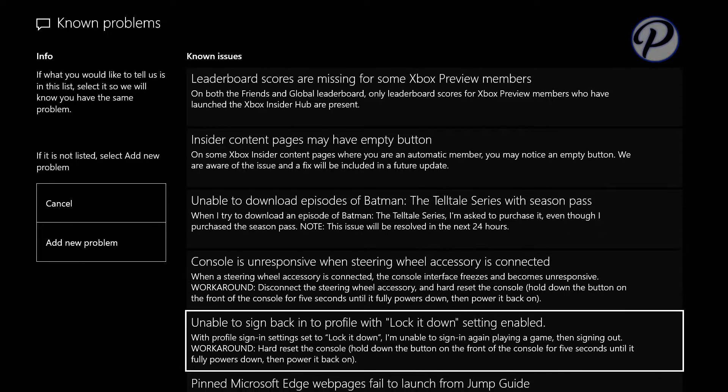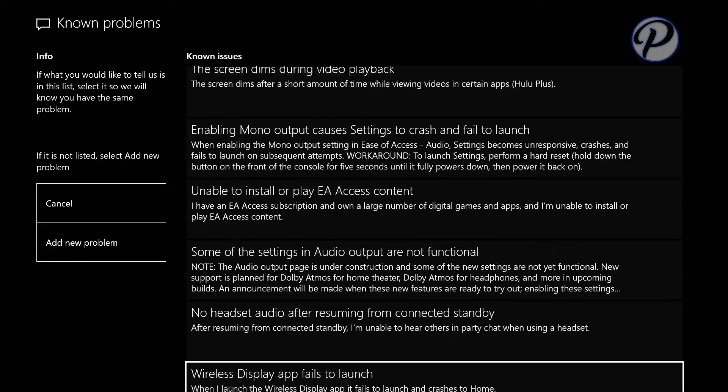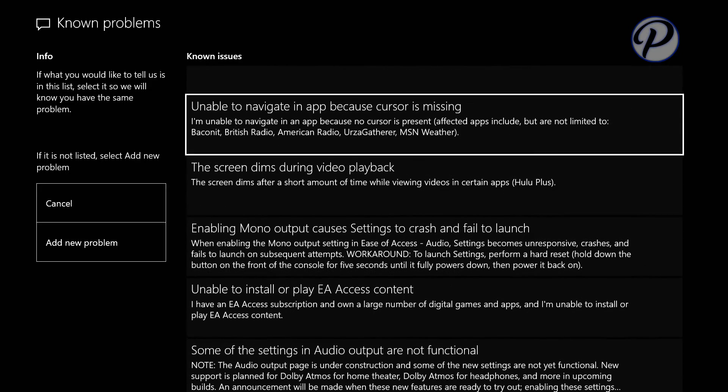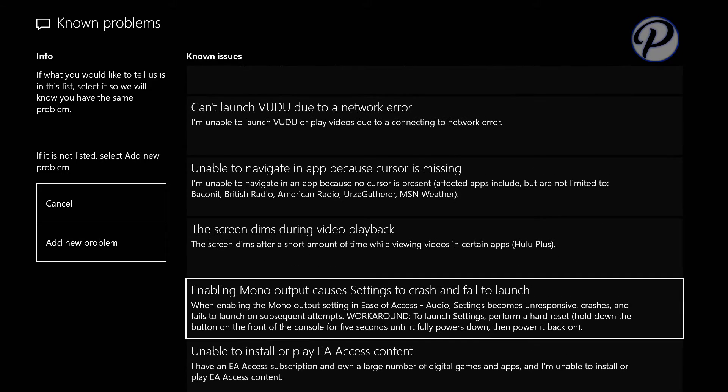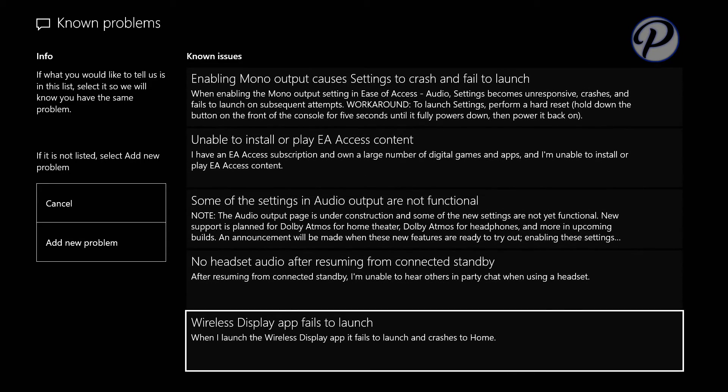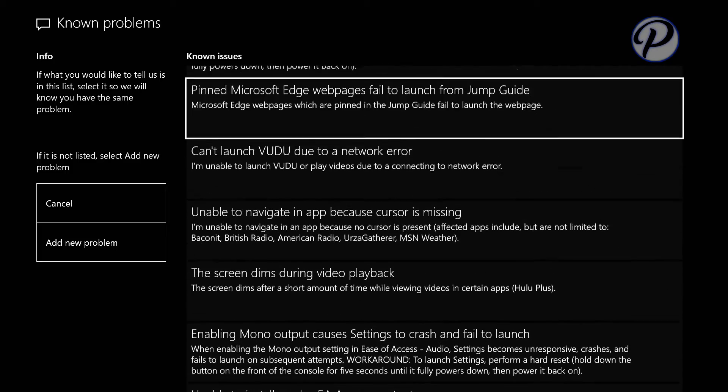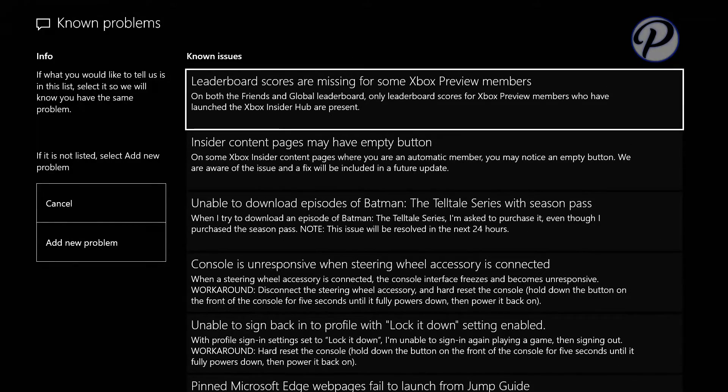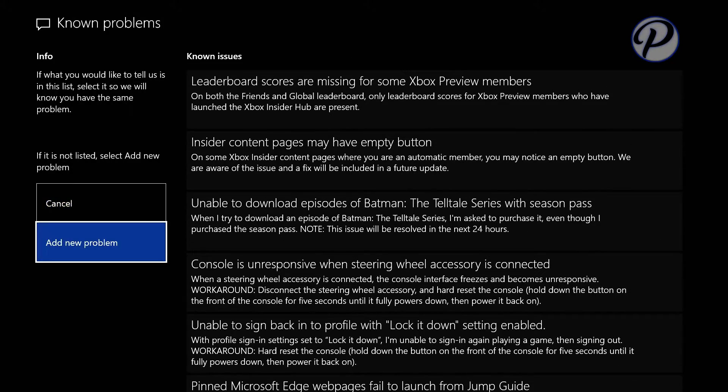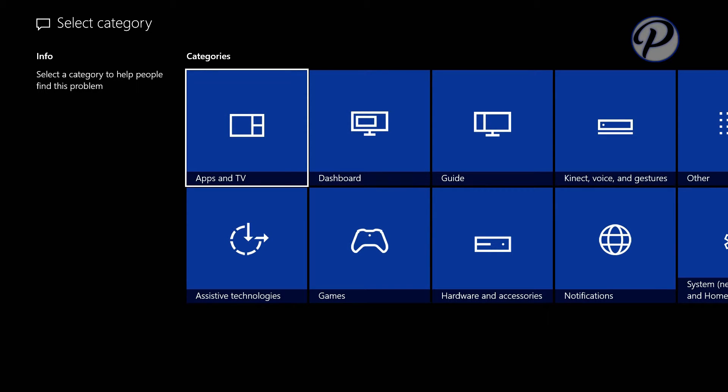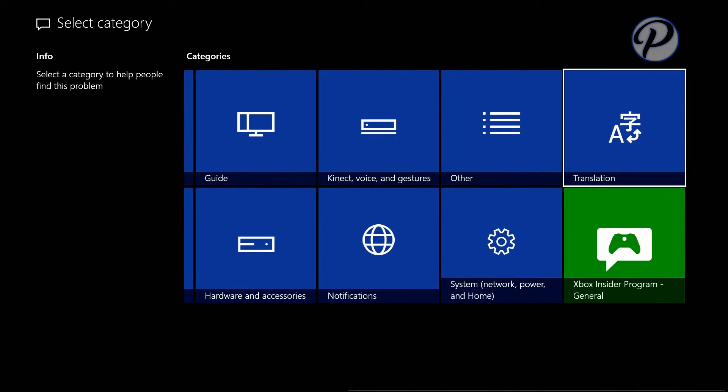It will take you right to the thing that says add a new problem. Here are all the problems right now for the new preview. As you can see, there are a lot of problems. Well, there's not a lot, but there's a few. All you need to do is add a new problem. You can actually add a screenshot or a video to it so you can help Microsoft fix it.